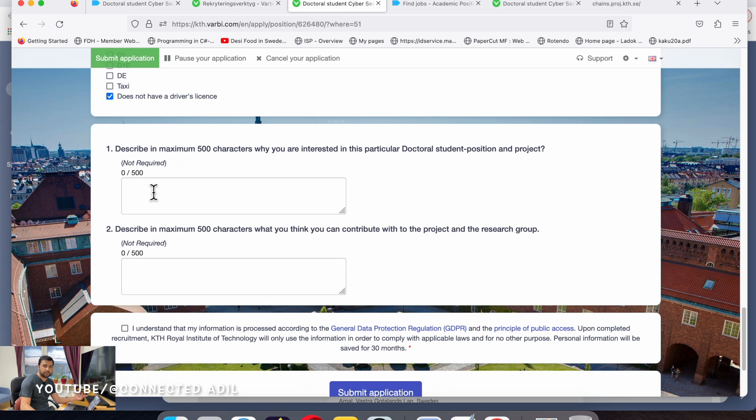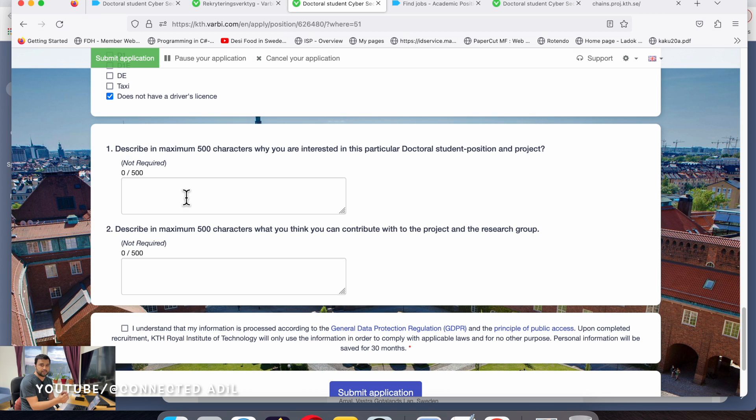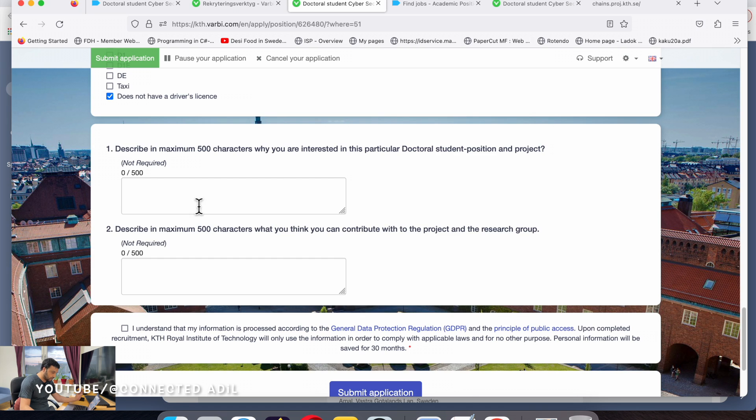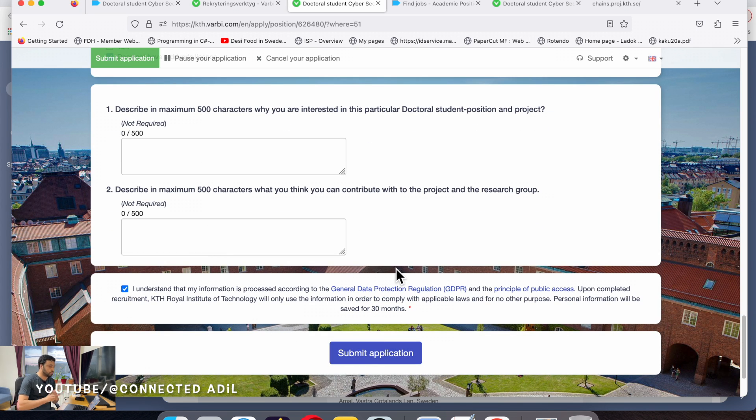This is very short, 500 characters, more like an SMS that we used to compose back in the days. Fill it out and then click submit application. That's all what you need to do.